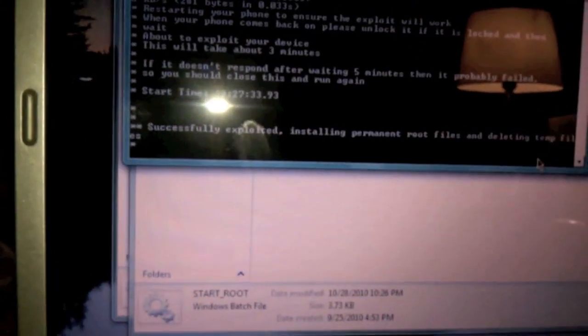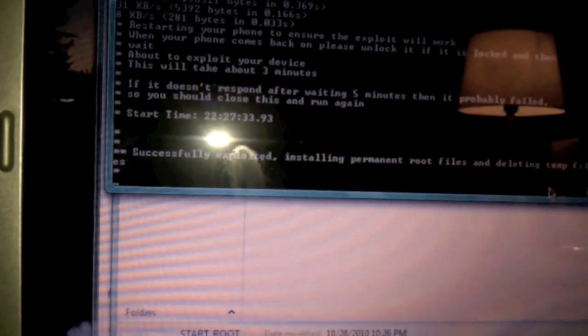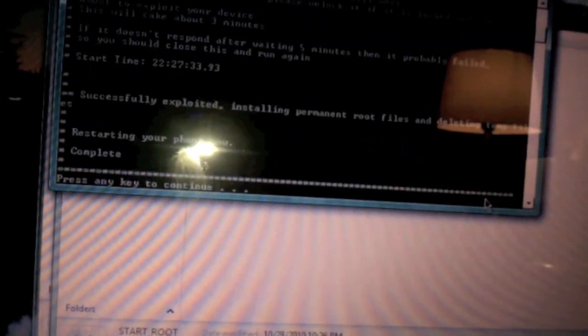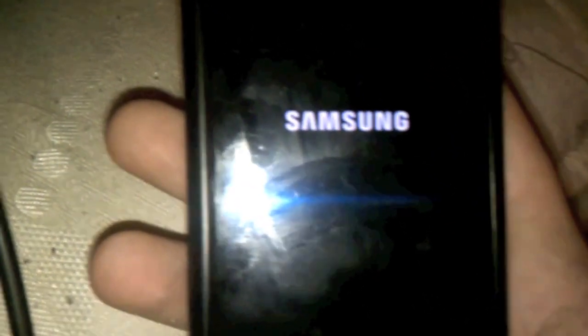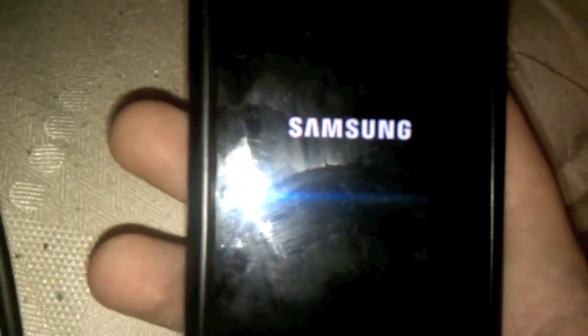Hey guys, as you can see the message has successfully completed the exploit. Installing permanent root files. Restarting your phone now — press any key to continue. Hold the phone up. It took about two and a half minutes. And we have it load up, so that's always good.